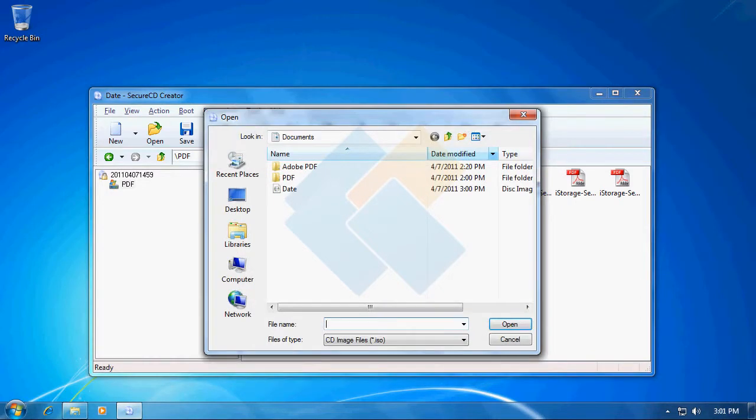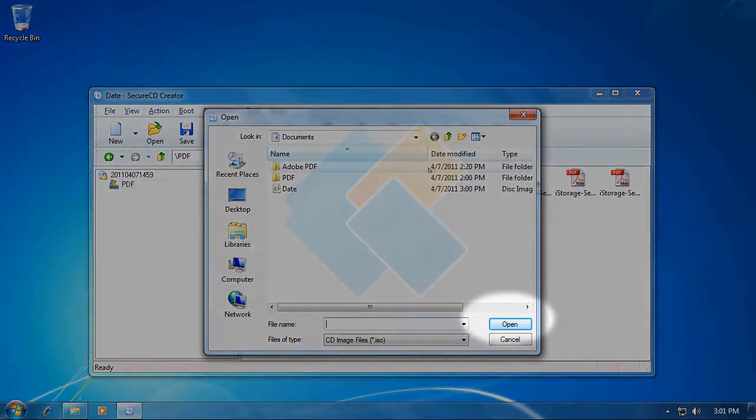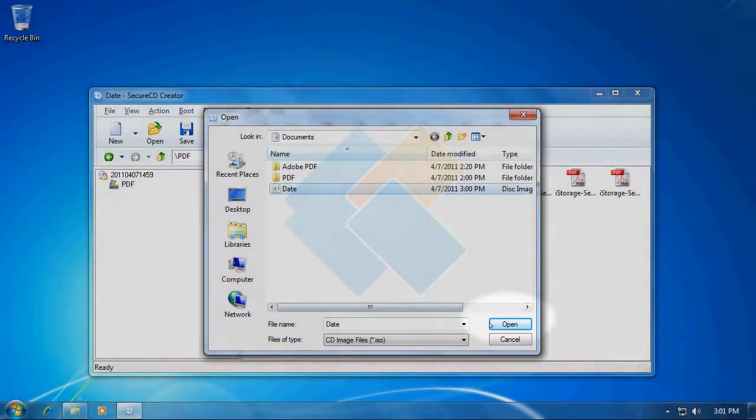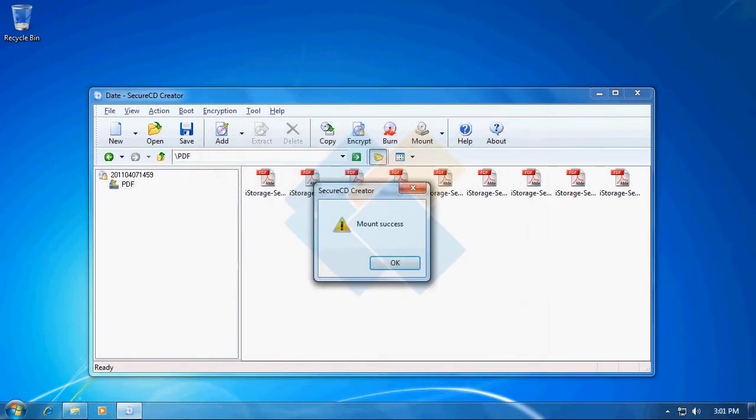Here, navigate to the file and click on the Open button. As you can see, the mounting process was successful.